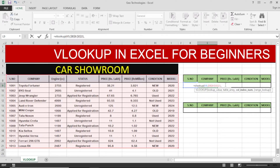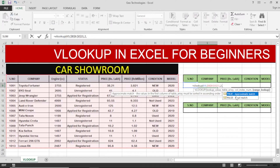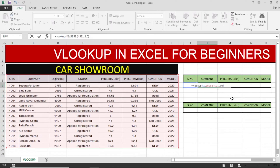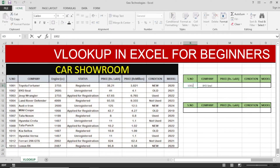Now adding a comma, the column index number for company: the serial number column is number one and the company column is number two, so I write two. Then adding a comma, for the range lookup I select FALSE for exact match — you can also write zero for false, both are okay. You can see that for serial number 1002, the company is BYD Seal.